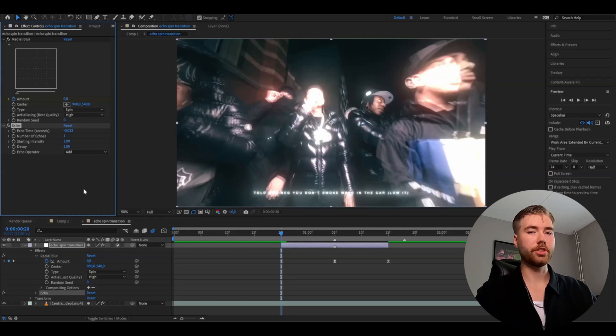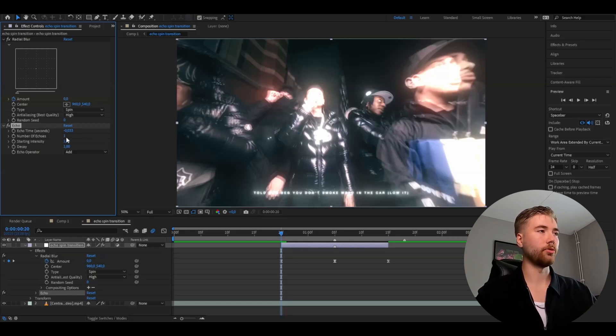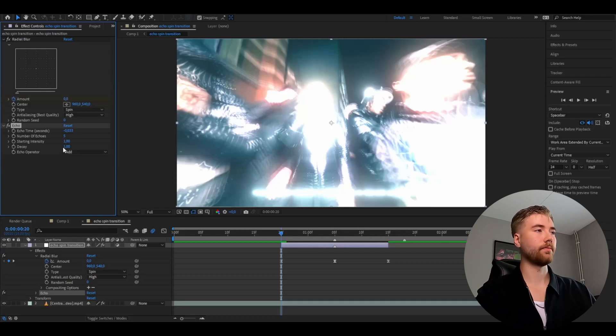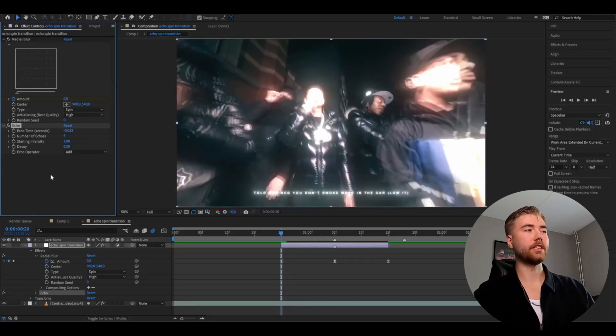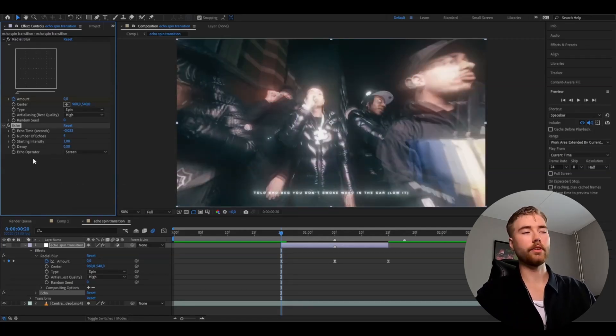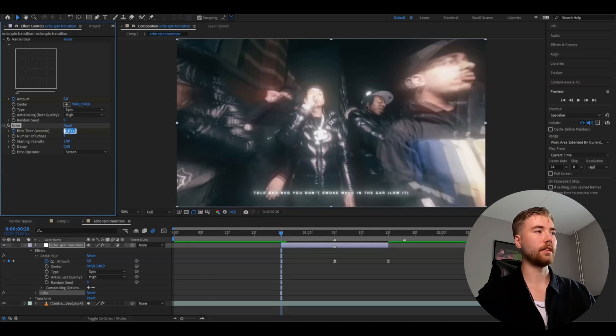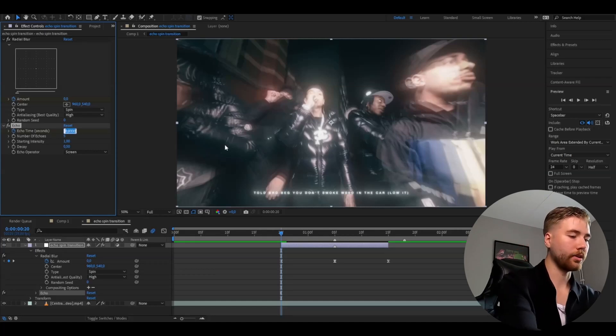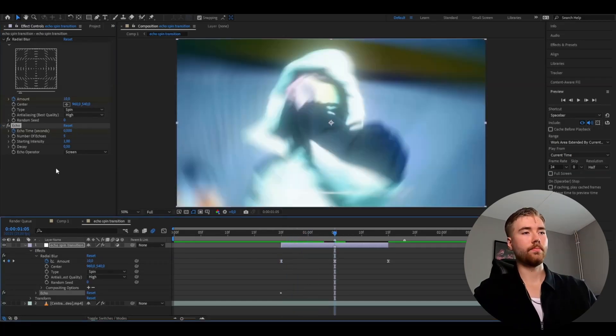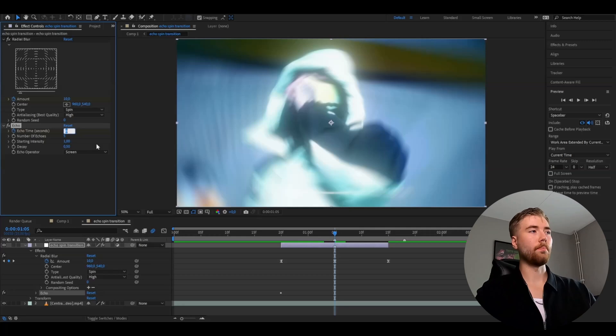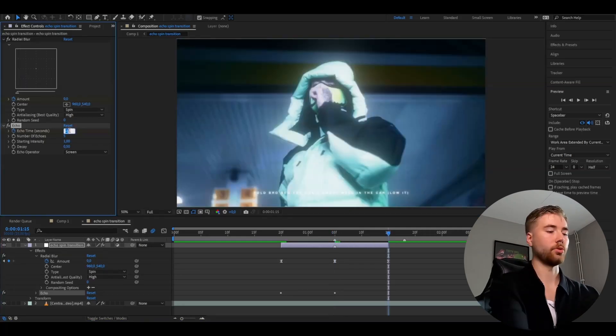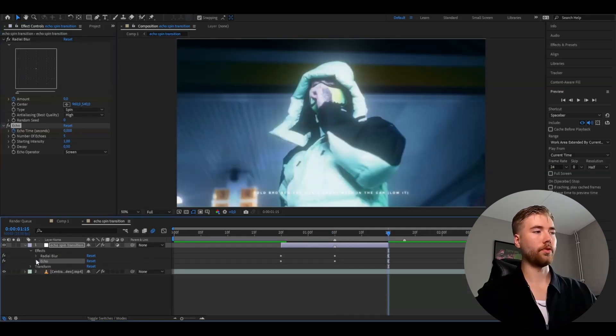And the next effect we're going to be adding is called echo. And we're going to change the number of echoes to 5, the decay to 0.5. And we're going to change the echo operator to screen. After that, keyframe the echo time, set the echo time to 0 in the beginning, go to the transition point, and here set it to minus 1. And then go to the ending, and here set it to 0.